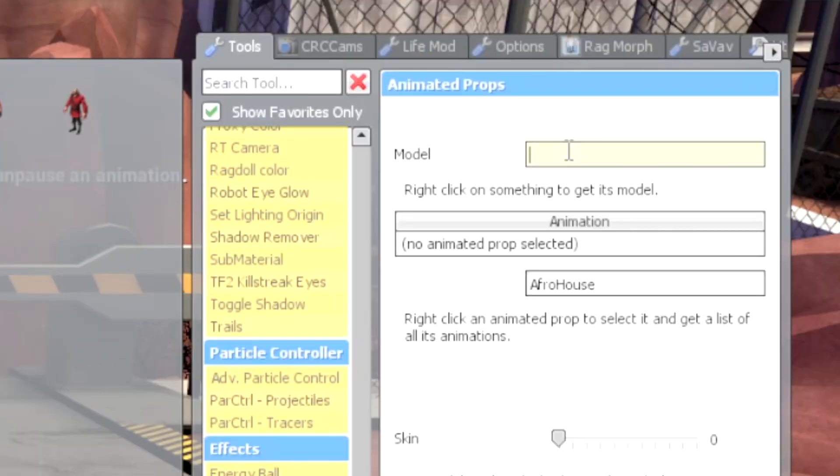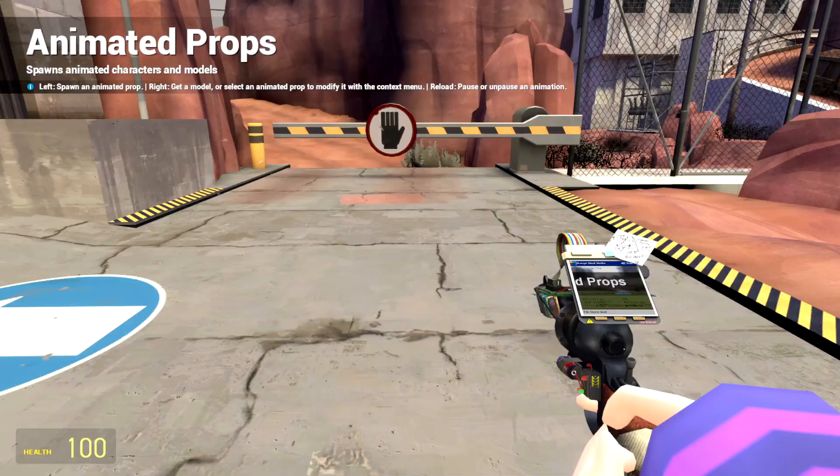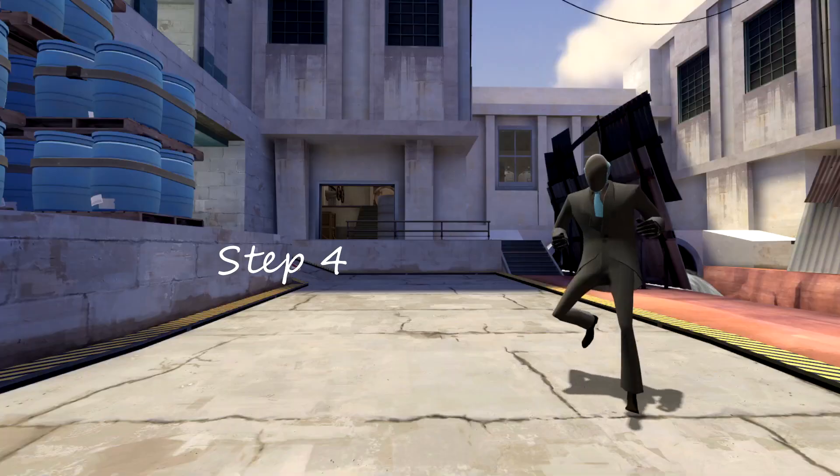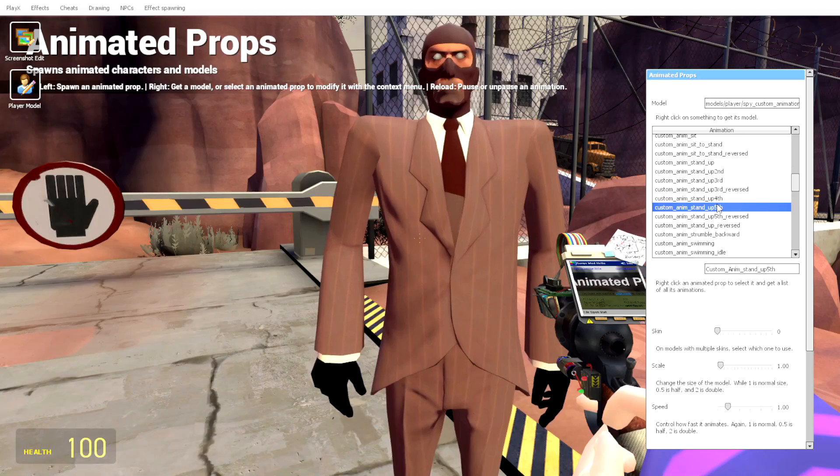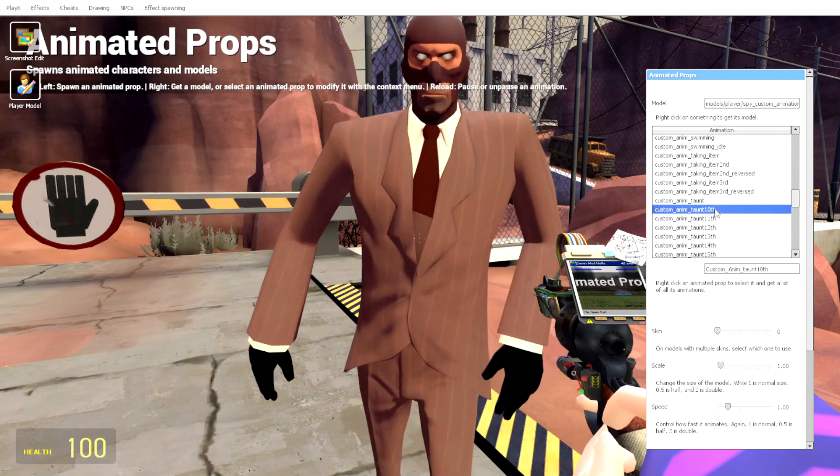Step 2: Paste it on Animated Props Tool or even Easy Animation Tool. Step 3: Spawn the model you want. Step 4: Click any custom animations you want.